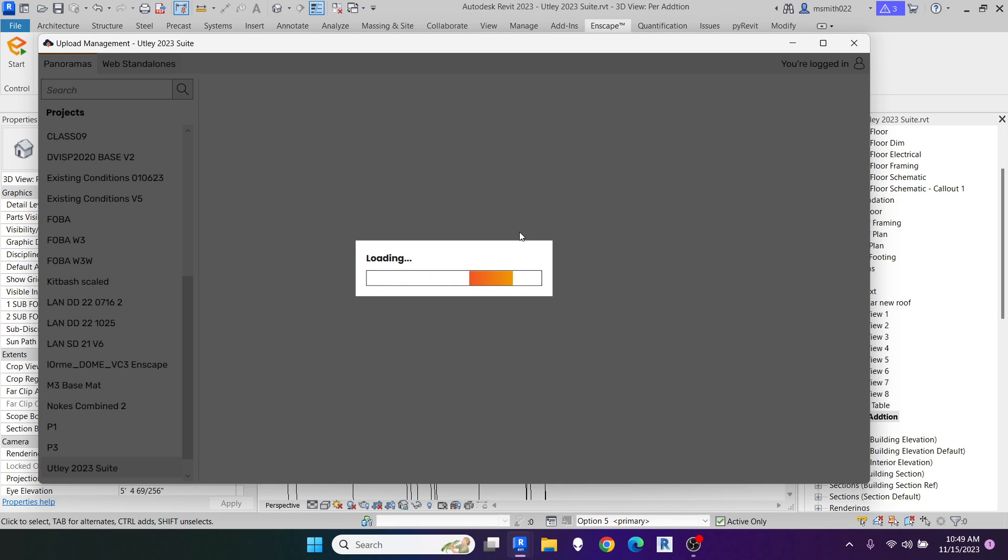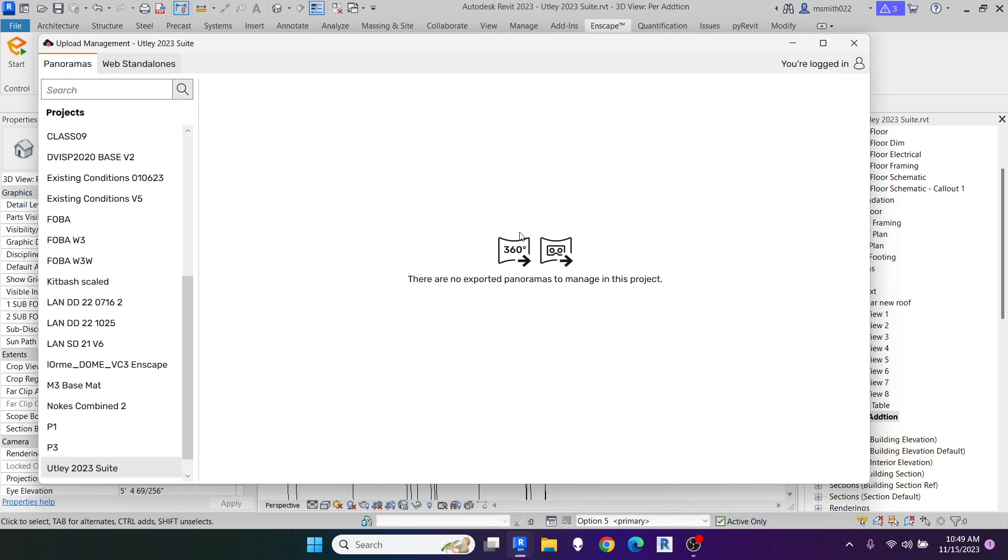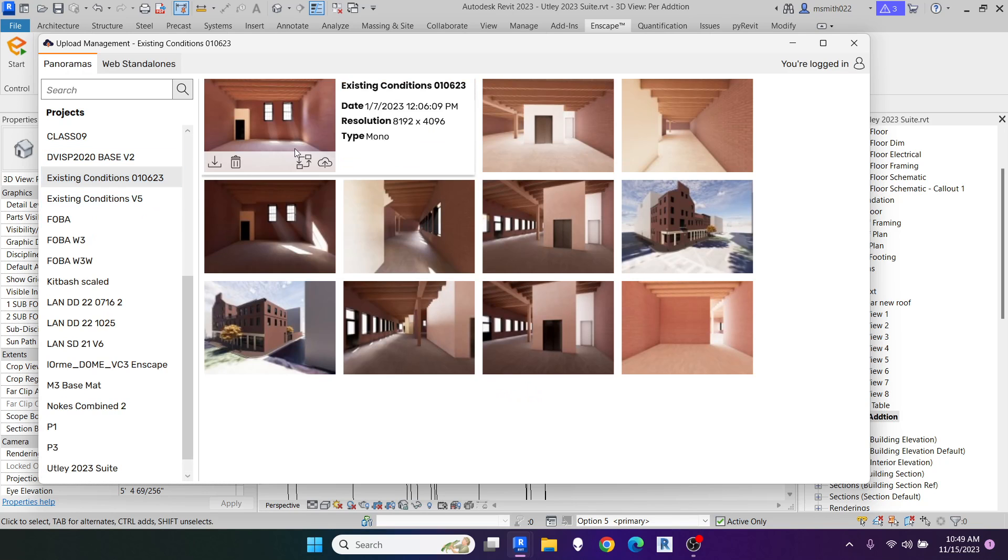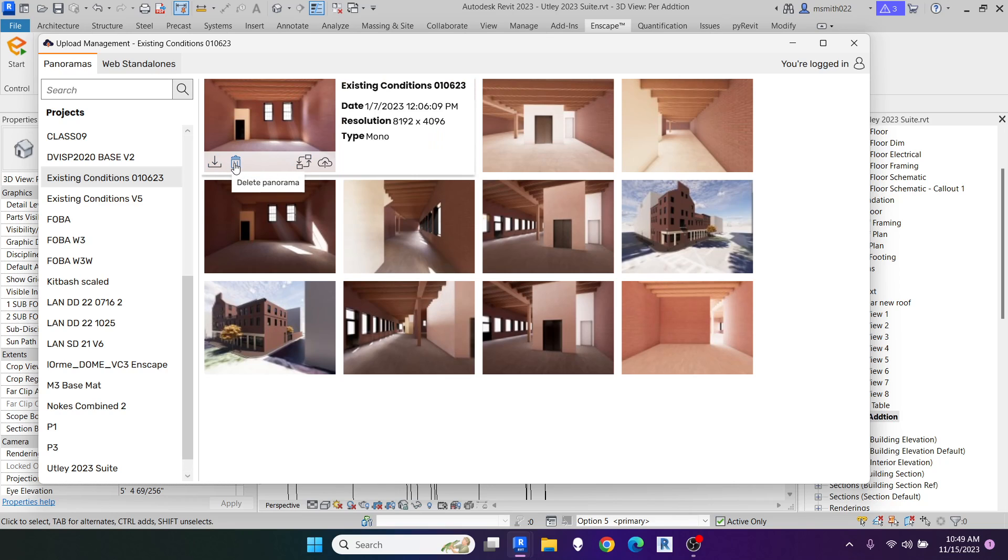Once you do that, you go to whichever project it is that you're working on, and you will hover over your panorama, and you'll have all of these options. You can download it, delete the panorama,